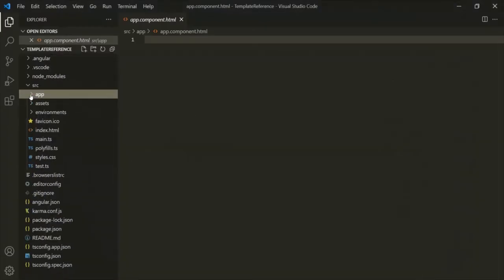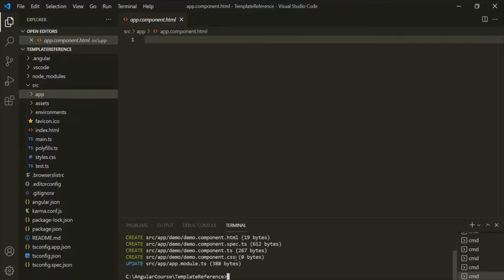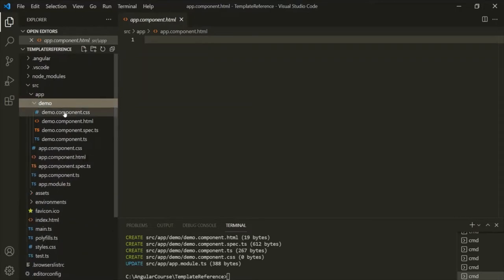Let's go ahead and create a new component. For that, let's open VS Code's built-in terminal and use the ng generate command. We want to generate a component and let's call it 'demo'. It should generate all the files related to this demo component. The component has been generated — if I expand the app folder, you'll see we have a demo folder.